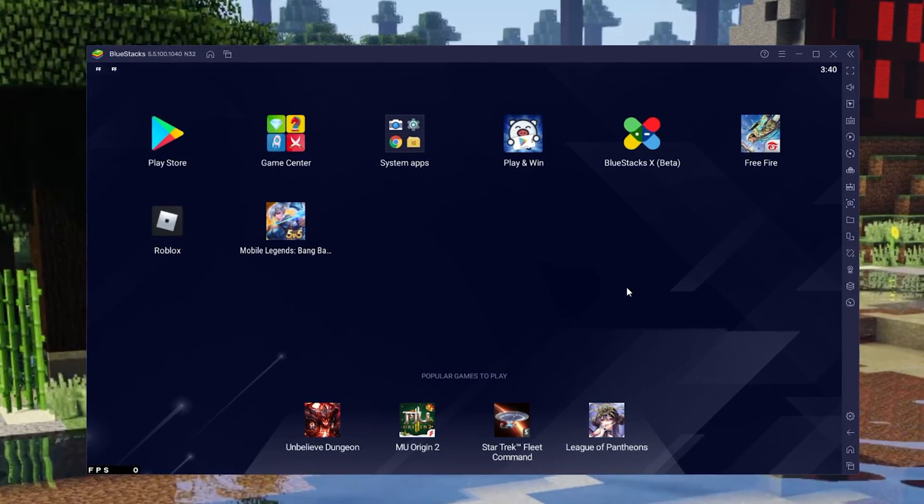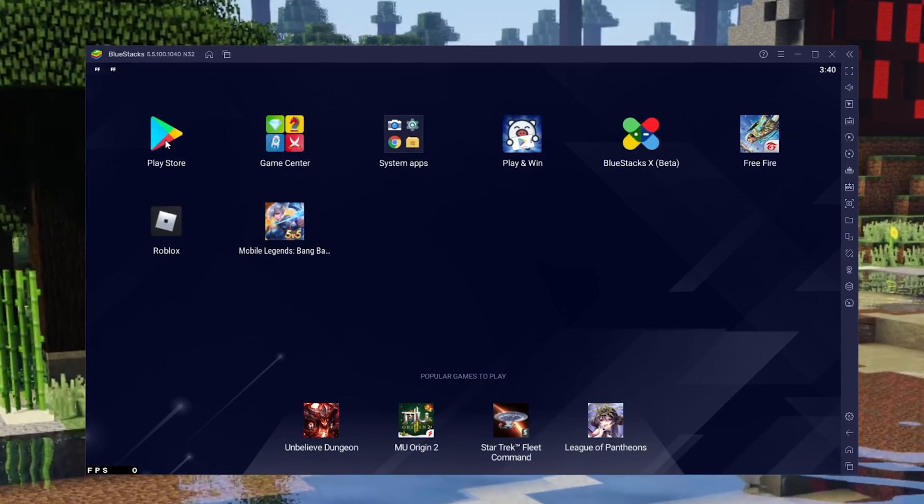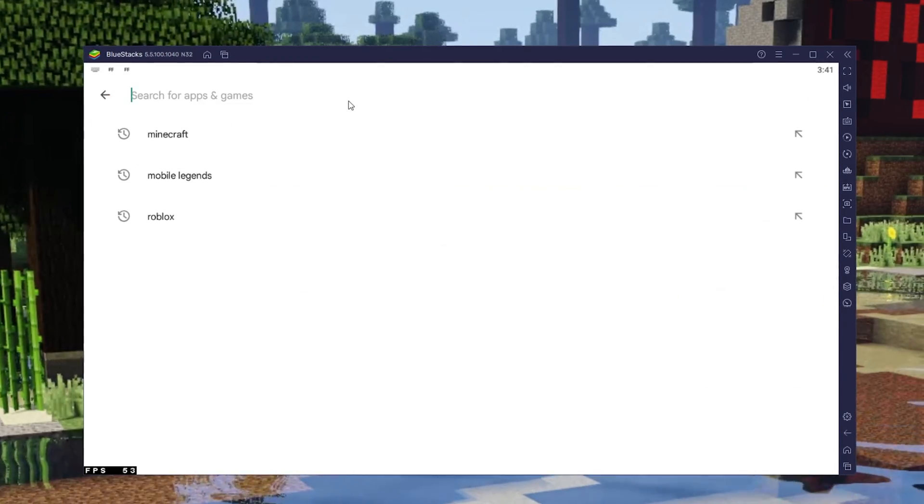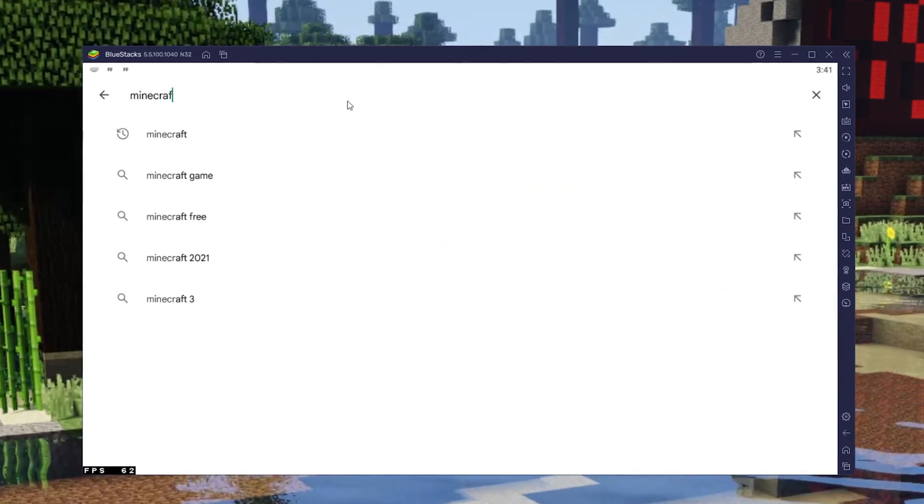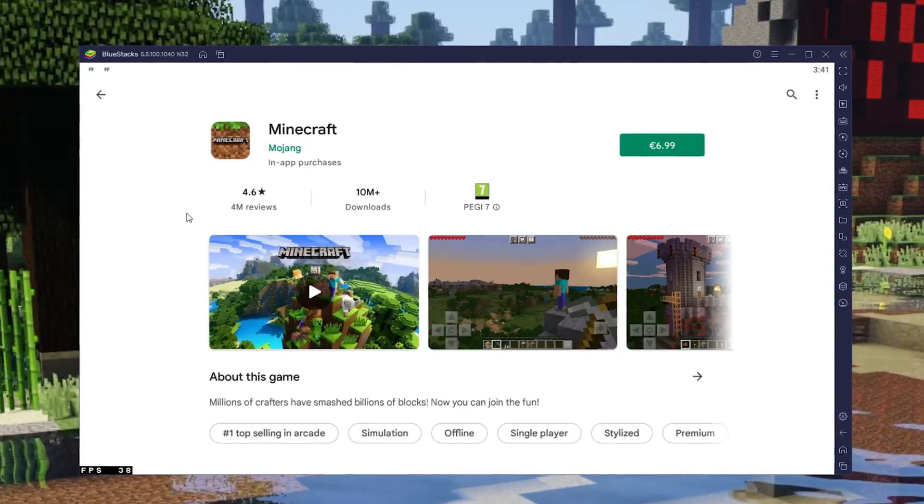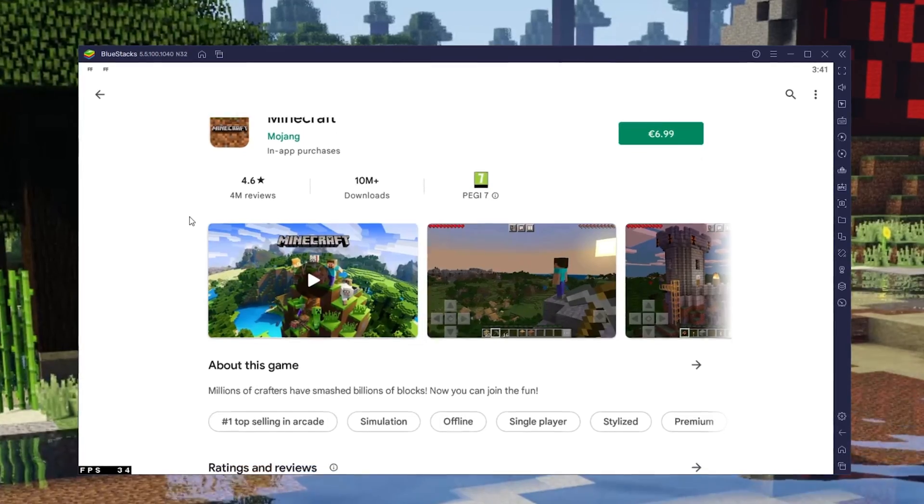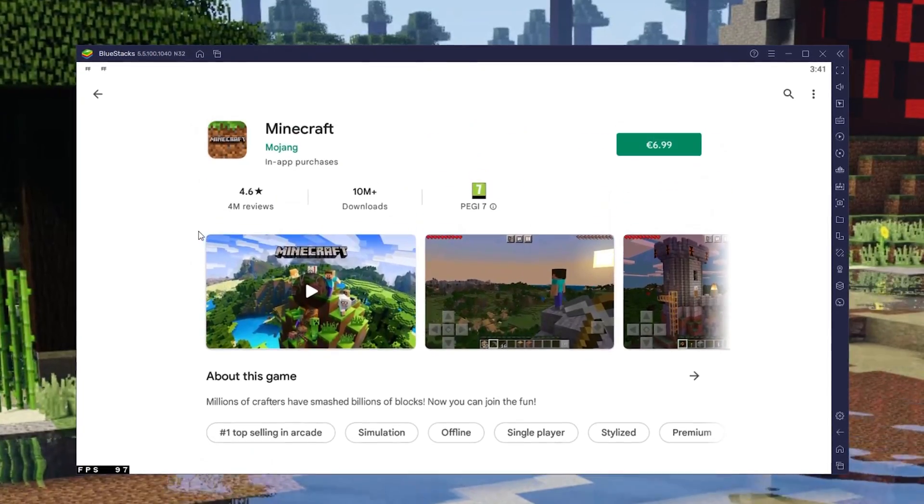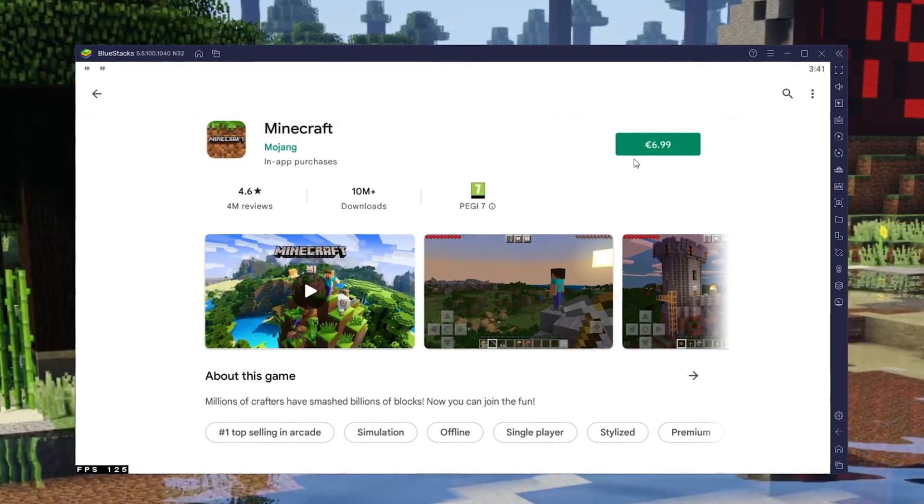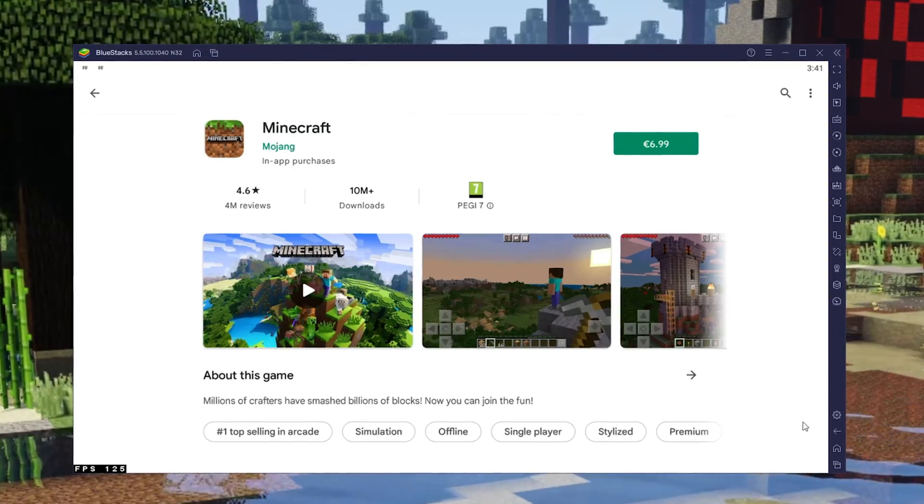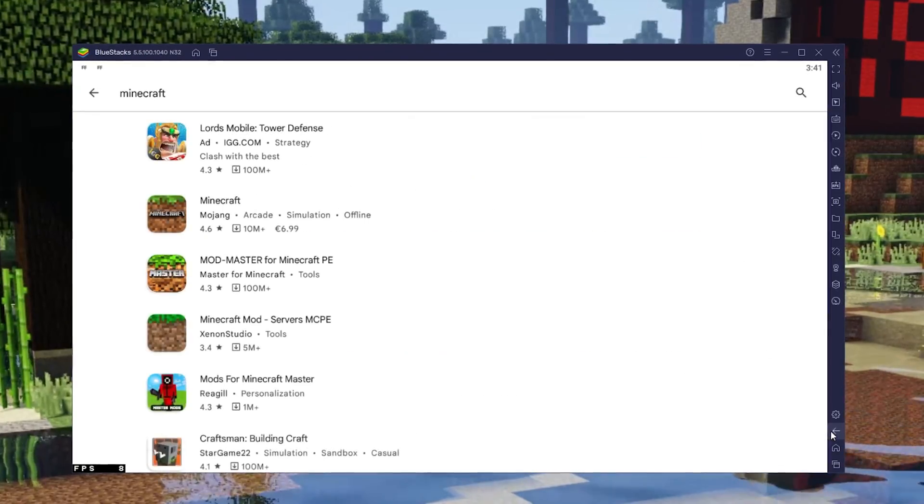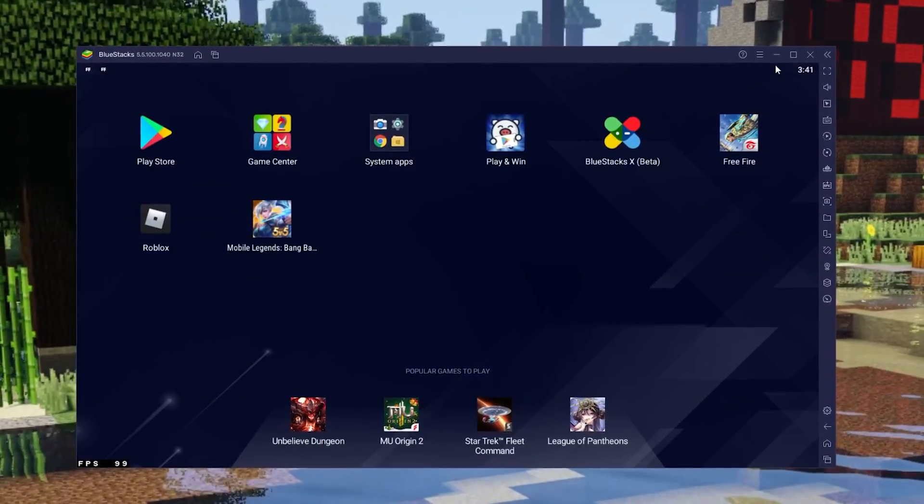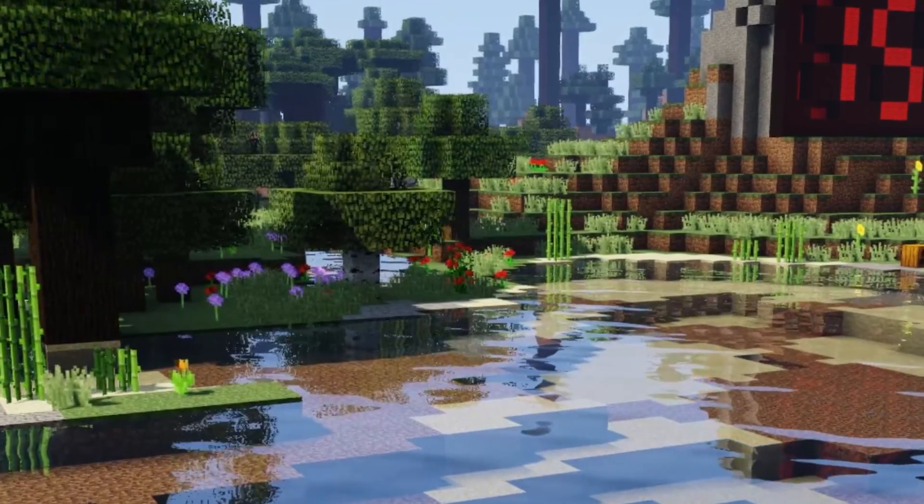Open up your Play Store. Here, search for Minecraft Pocket Edition and select the first game. You can then proceed to download the application. You can open it up after the installation is complete, which again should only take a few minutes to complete.